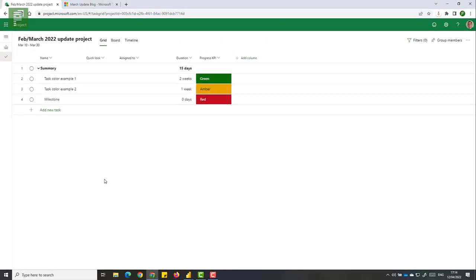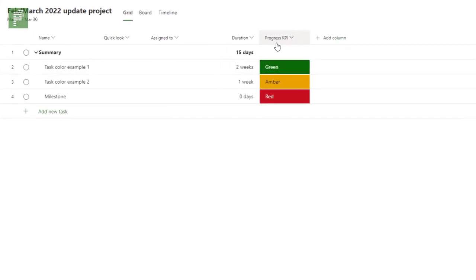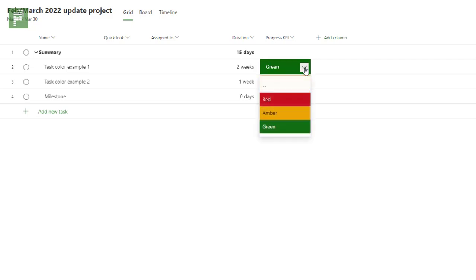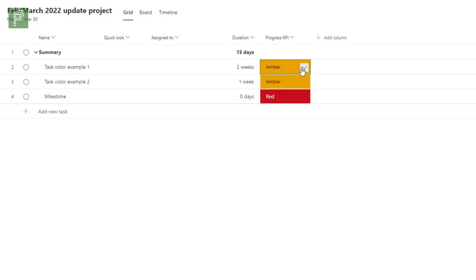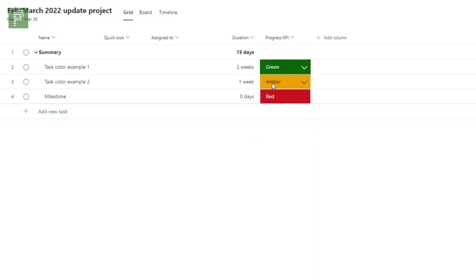So here is the February and March update for 2022. And I already pre-populated this project with some nice visuals. The first thing that immediately pops out is the progress KPI. This is a custom field that I created and I added these colors. And as you can see if I change that to amber for instance, it immediately changes. It's very fast and works like a charm.